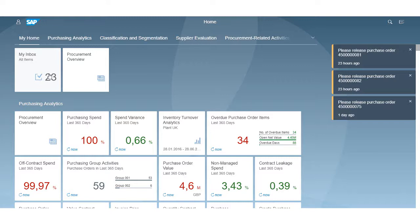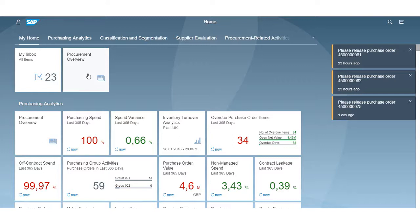Each application is represented by a white tile for easy navigation, which consists of transactional and analytical applications providing real-time KPIs.